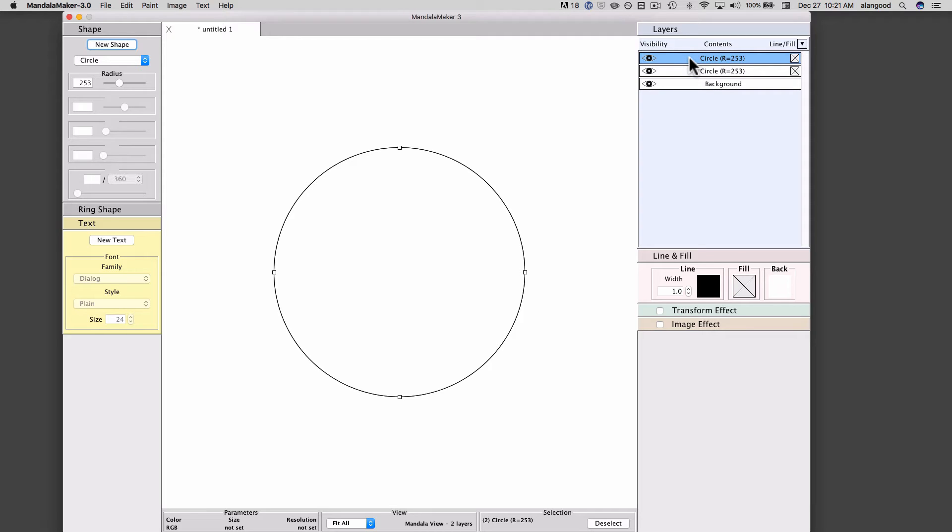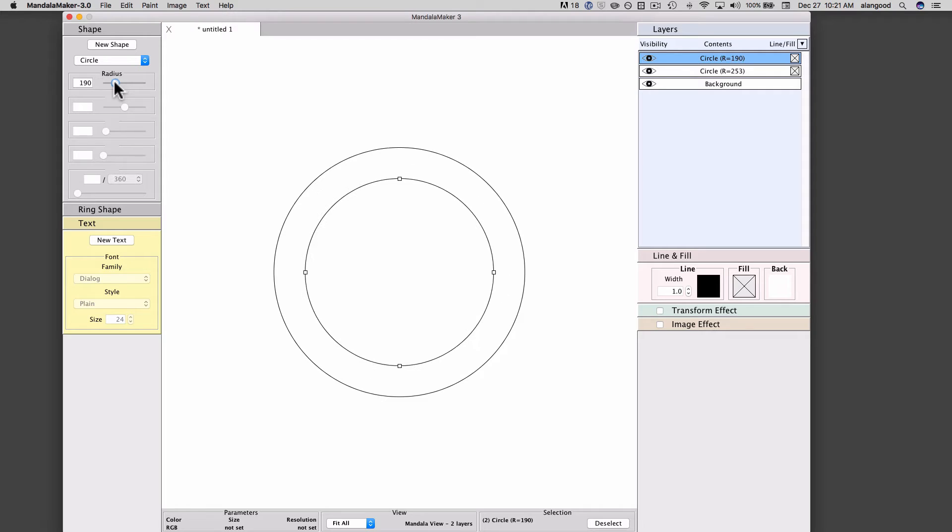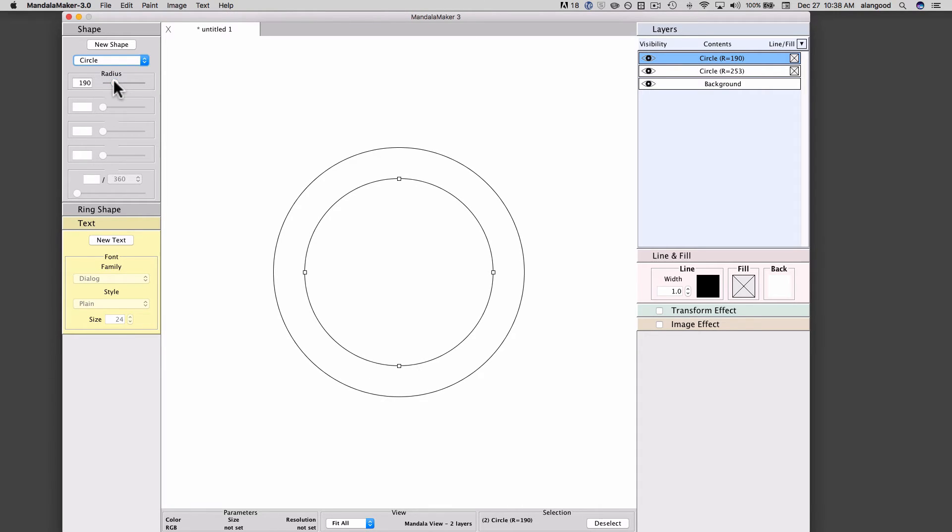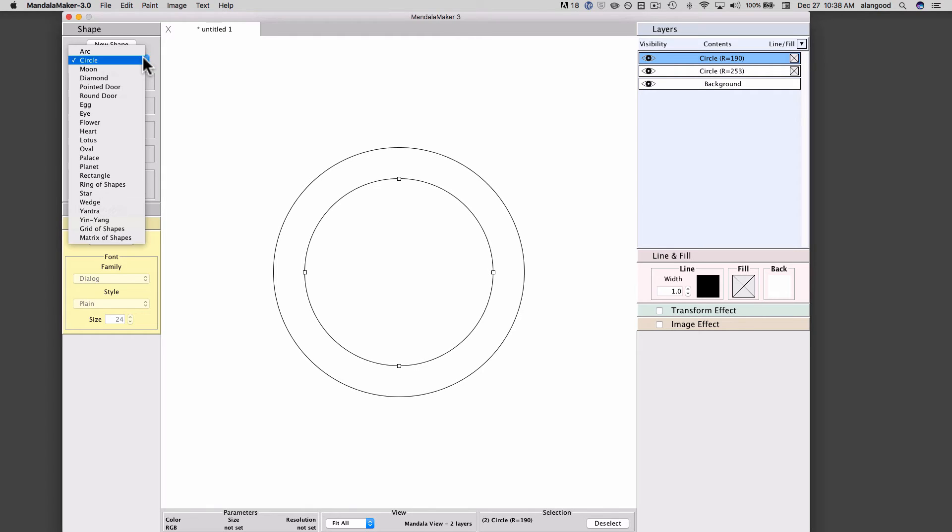The top one, the new one, is selected. If we adjust the radius attribute, you will now see that there are in fact two circles. We can change this circle to a different shape simply by picking a different shape from the pop-up menu. I will select a diamond.